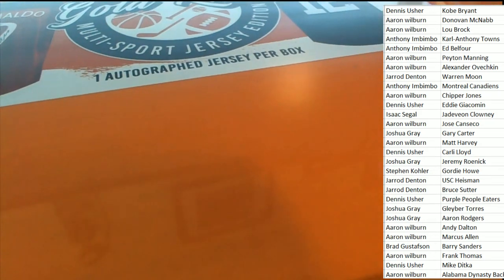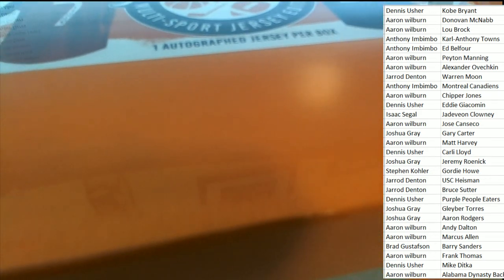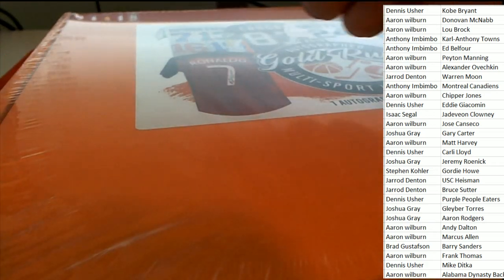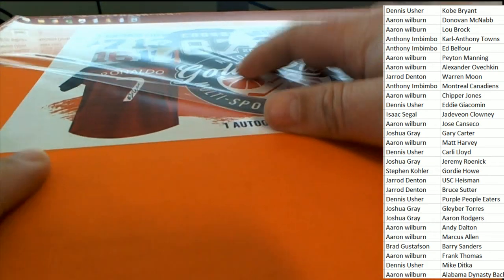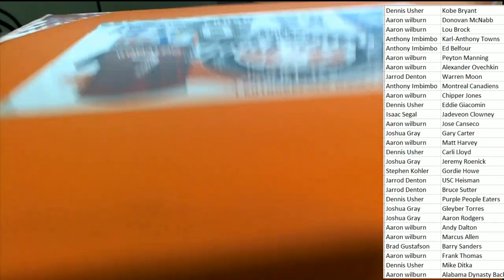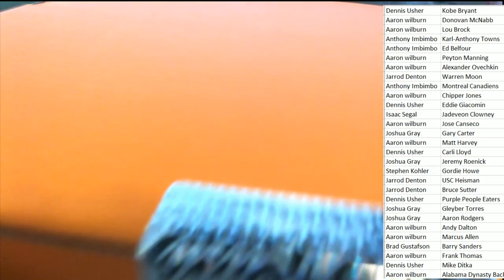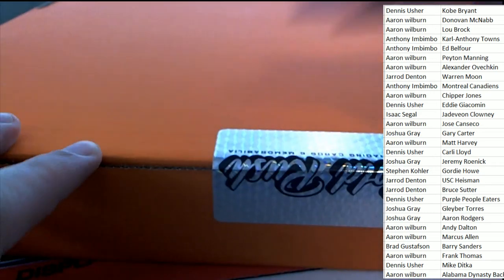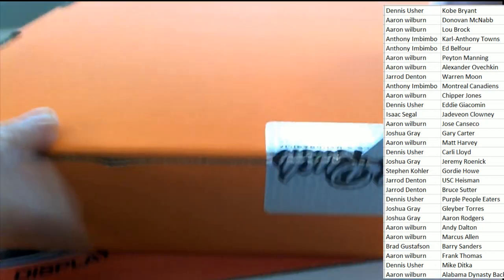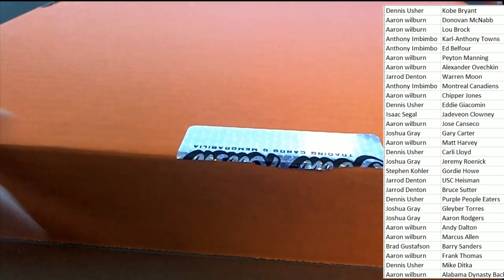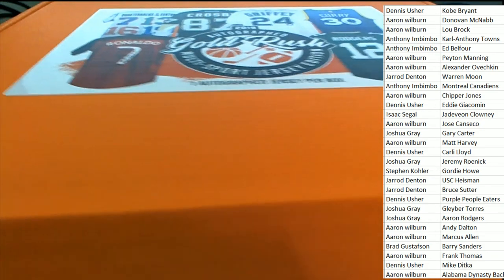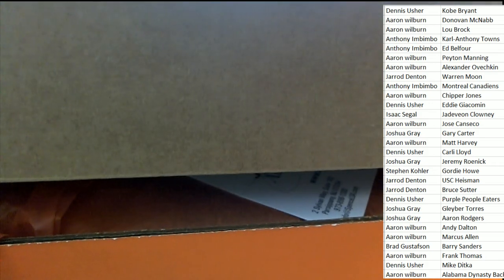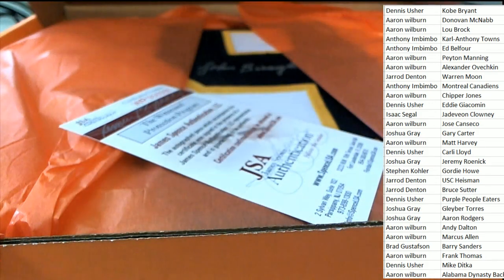Alright, I'll check into it Frank. Alright, here we go, Gold Rush Jersey Rip, what is happening next? Good luck everybody, what's it going to be? Multi-sport Jersey.